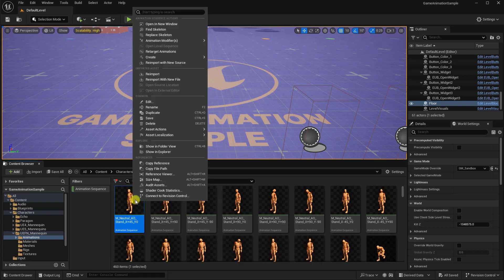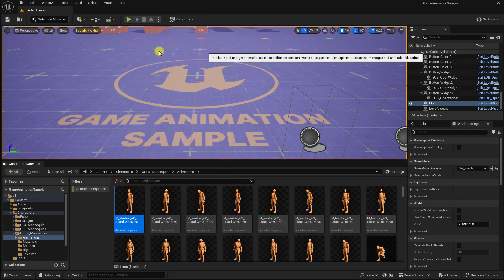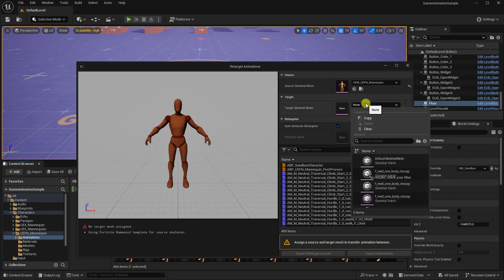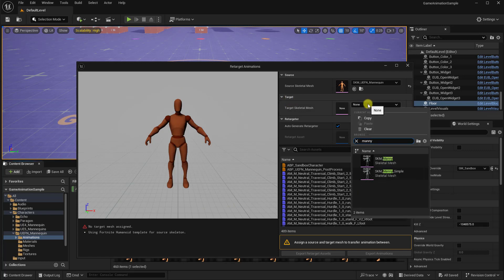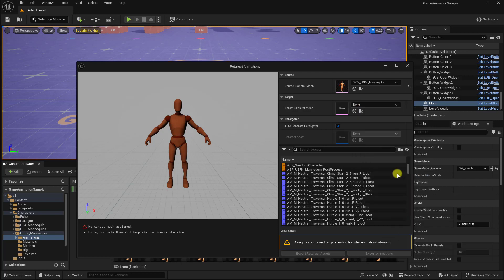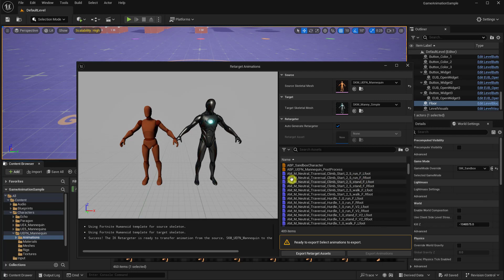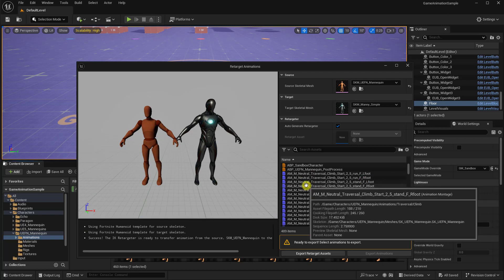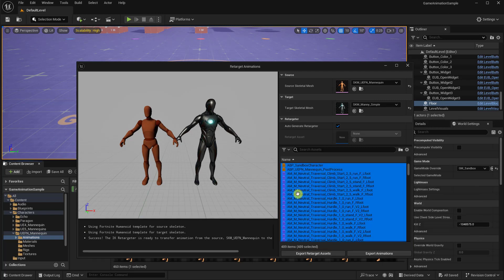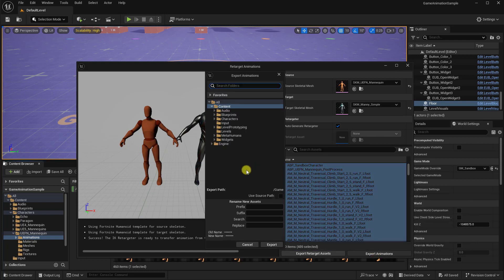Just right-click on one of the animations and go to Retarget Animations. Now into the target, just type in Manny that will bring up the Unreal 5 Manny skeleton. And then, in this browser here, you can just select all of the animations and click on Export Animations.